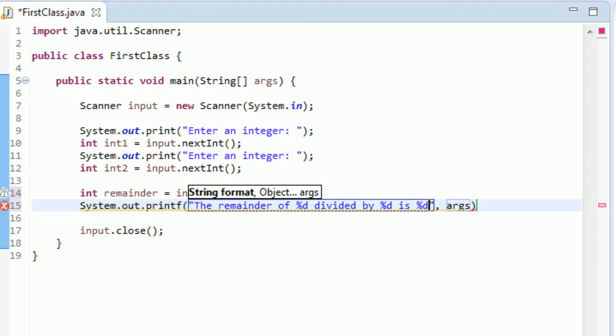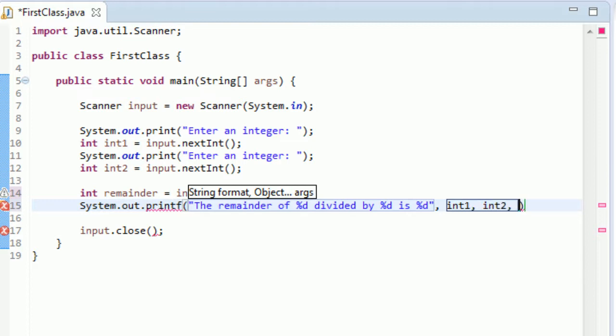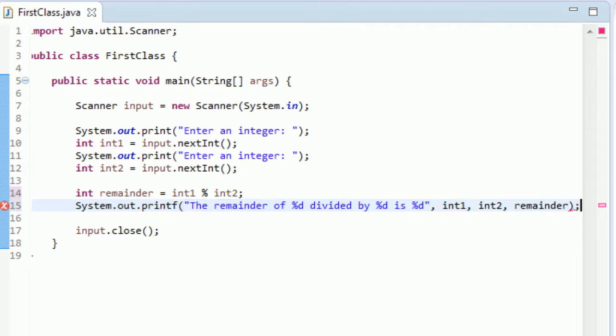And just in for the arguments, it looks kind of weird, but actually just type int1, int2, and remainder. There, and that's actually all there is to it.